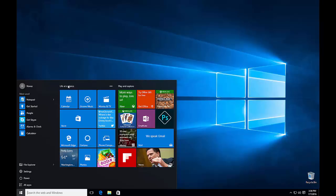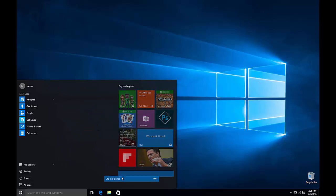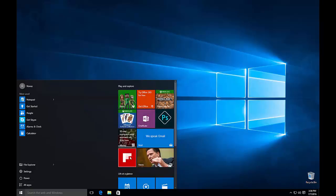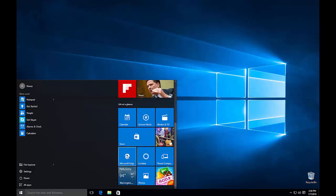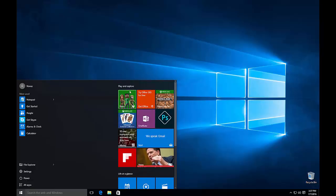Another thing you can do is drag entire groups of tiles. As you can see, we have two groups right here — one is called Life at a Glance and one is called Play and Explore. If we want, we can actually click on the group title and drag the entire group and position it underneath the second group. So you can be very, very flexible with how you position your tiles.